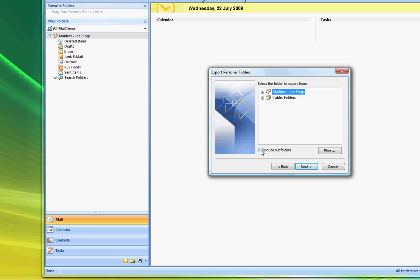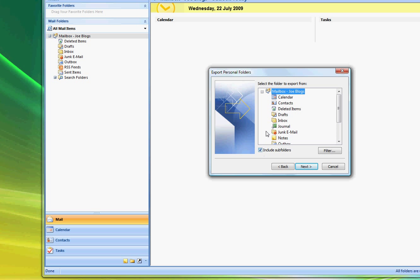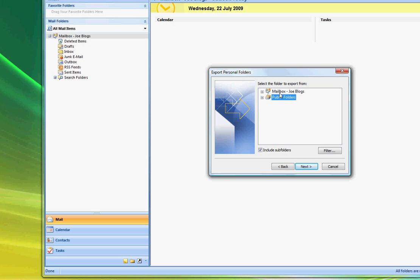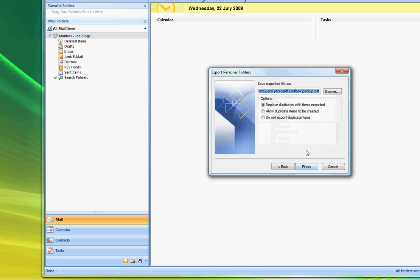You then want to make sure that you back up all of your mailbox. So we'll highlight the mailbox at the top of the tree and select include subfolders. If you were backing up public folders then you would select public folders but in this case we're just going to back up this mailbox. So mailbox is Joe Blogs and we're going to include subfolders. I'm going to select Next.